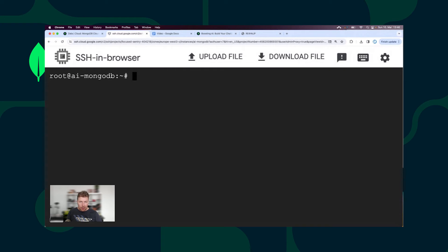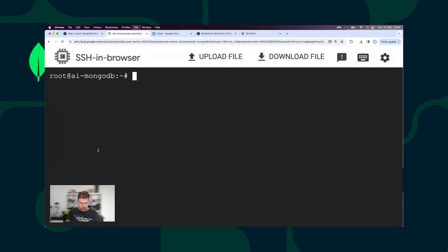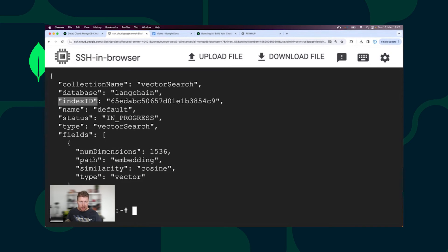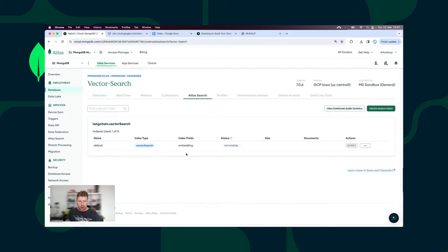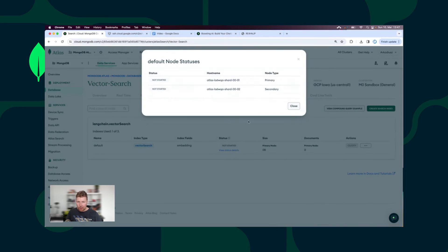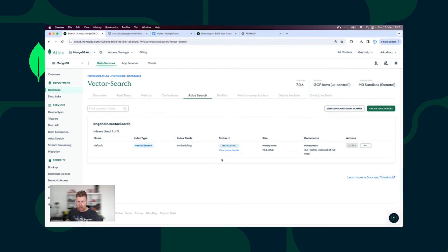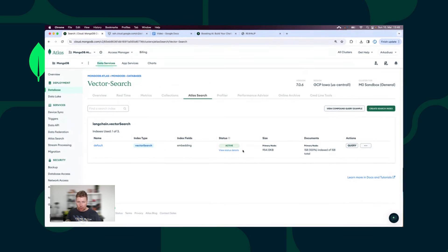Now, with the help of the Atlas CLI, I'm going to create the Atlas Vector Search Index. The Atlas Vector Search Index has just been created — here we can see the index ID and the current status: in progress. Let's go back to the Atlas UI. I go to the Atlas Search part, and we can see our vector search index — the index has not started yet. MongoDB Atlas is now creating our vector search index. We need to wait a couple more seconds. Now initial sync has started, our primary is active, and we are waiting for two secondaries. The status of our index is now active.